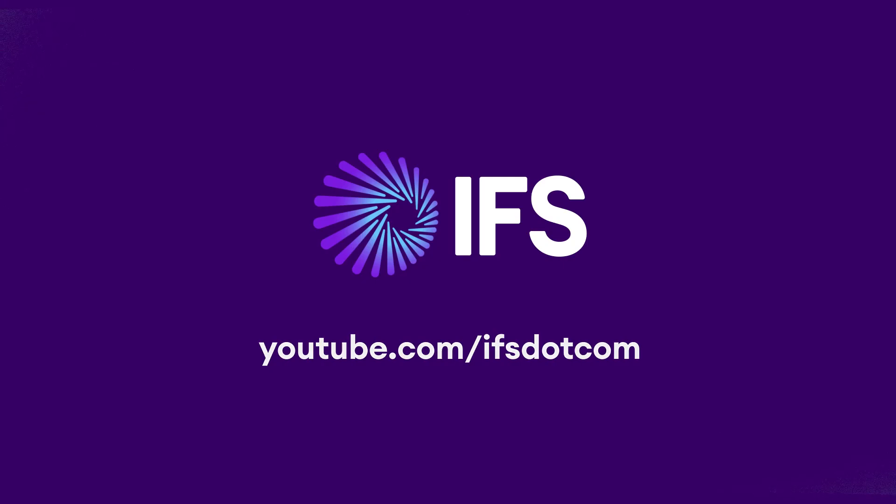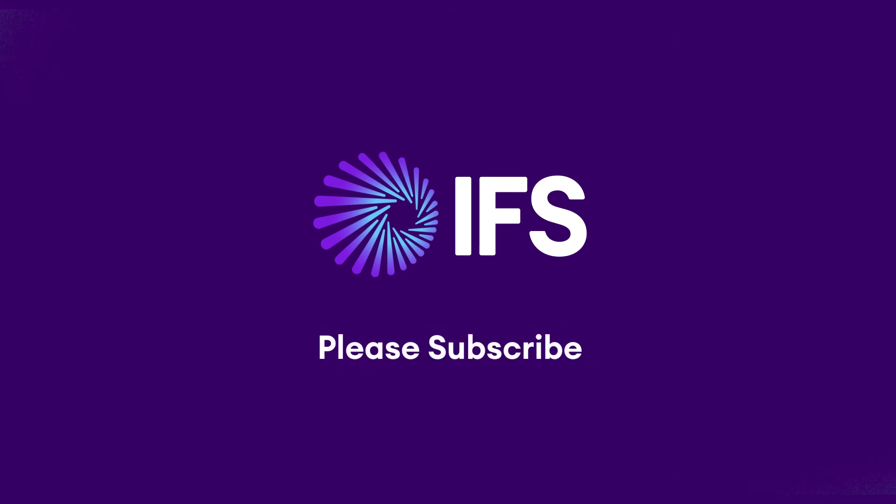Thank you for watching this video and don't forget to subscribe to our IFS YouTube channel.